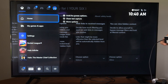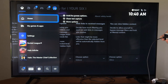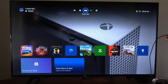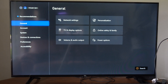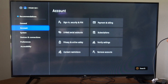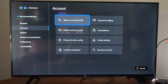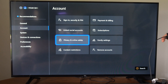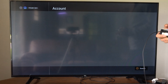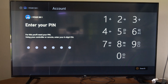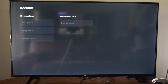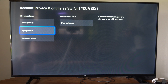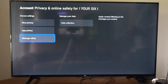Now to get to this specific area, let's go to the home screen and then go to settings. Then go to account and then go to the right and go to privacy and online safety. Type in your pass pin if you've got one. Now under here, let's go to message safety.